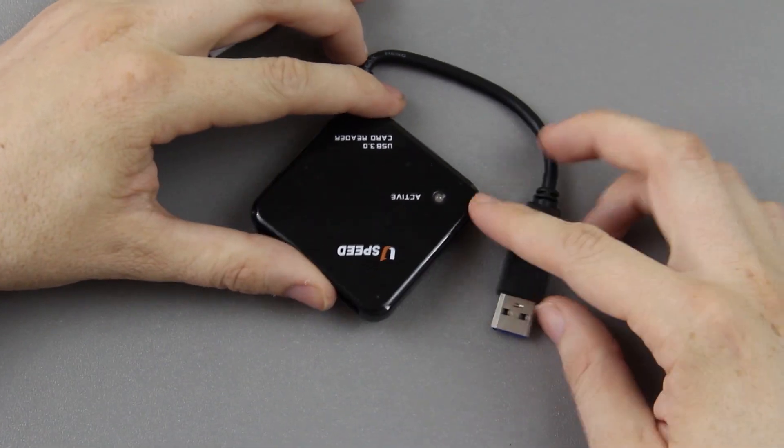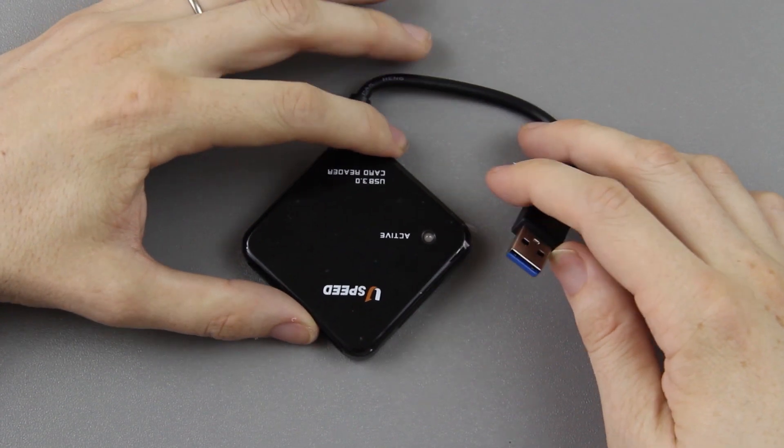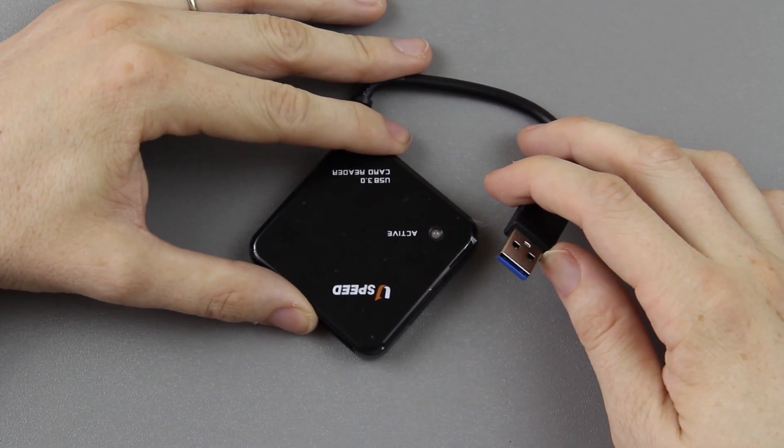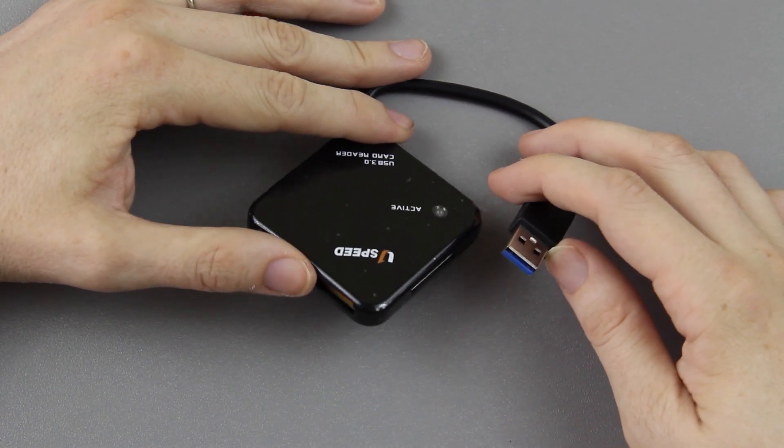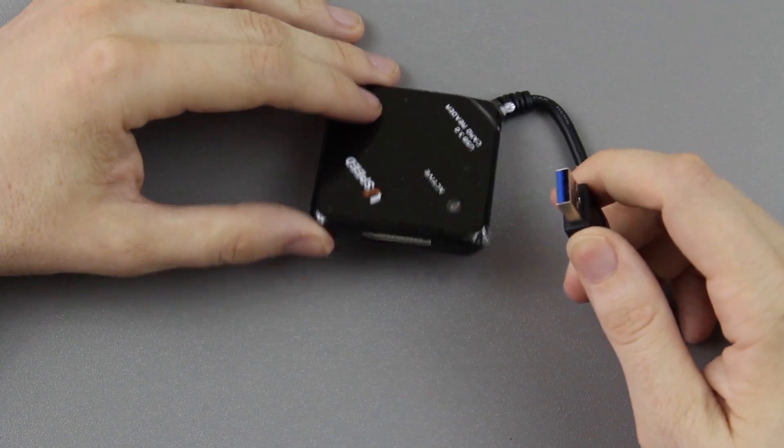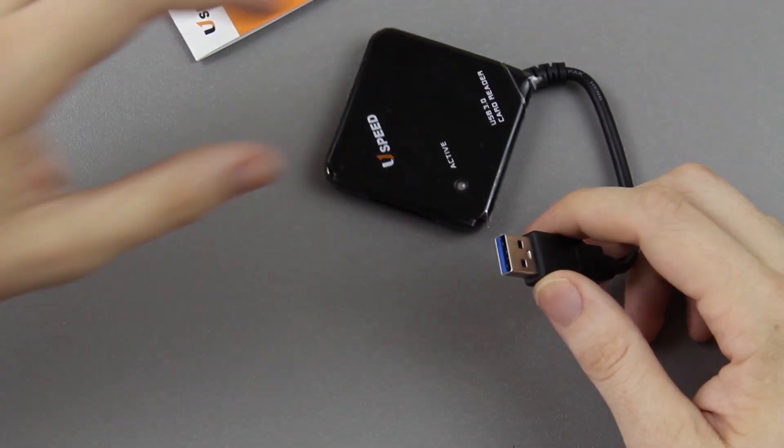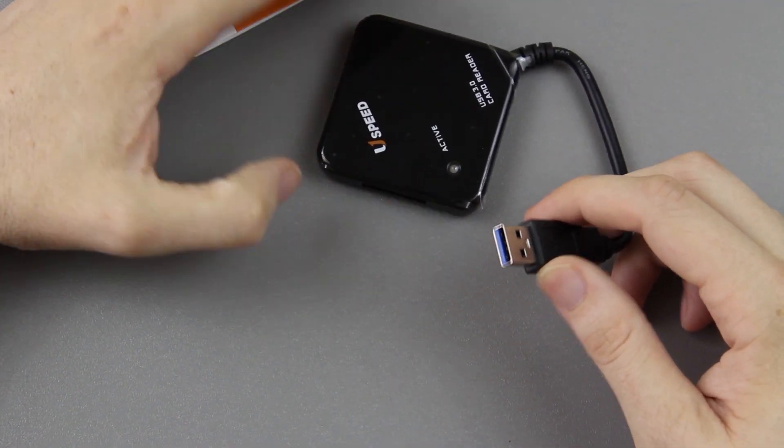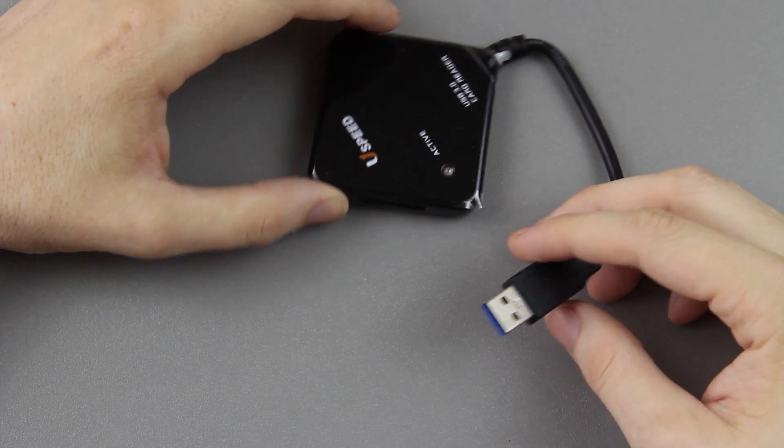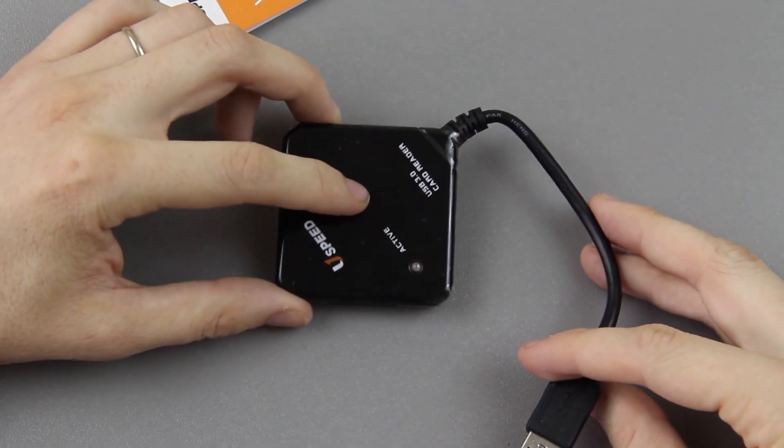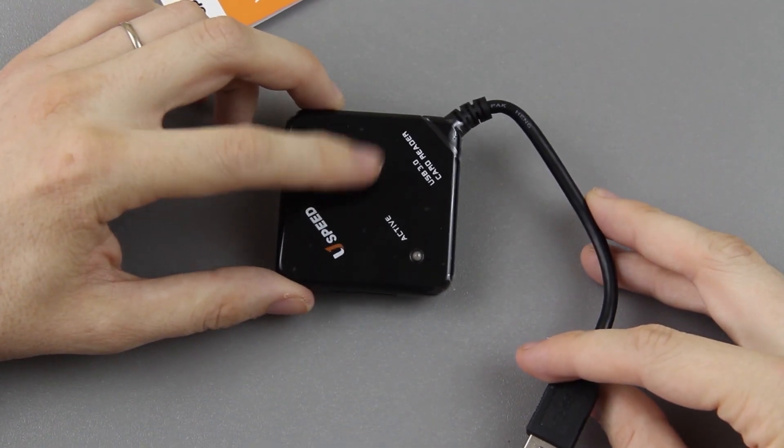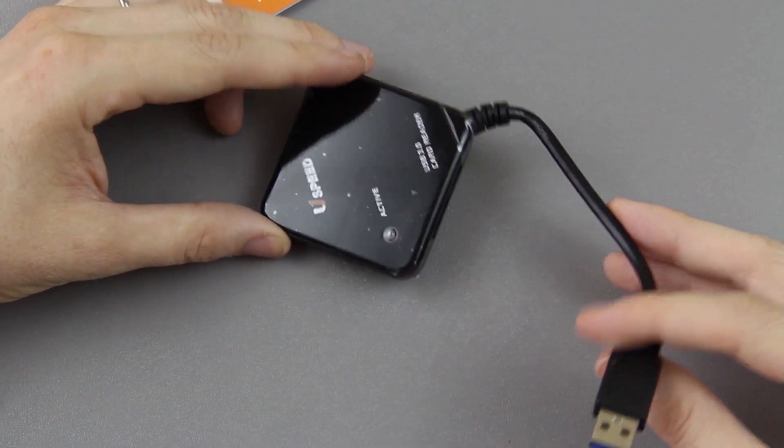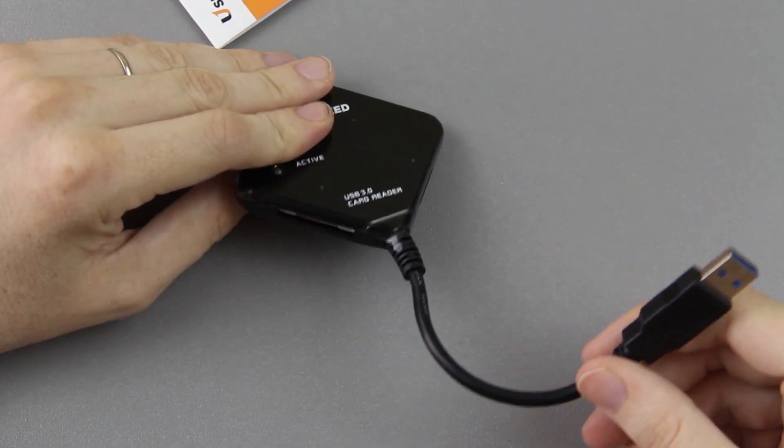Now this will work with USB 2.0, keep that in mind. You just won't get the USB 3.0 speeds, which unless you have a really fast card, I don't think you're going to get that much of a speed improvement anyway. So we'll find out here in a second. I honestly want to know if this is faster than the one built into my laptop.